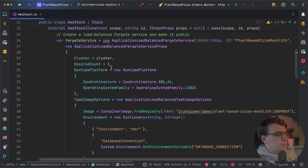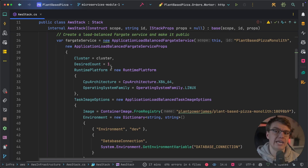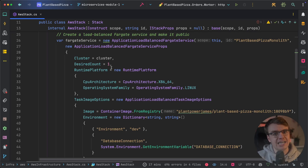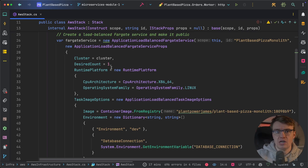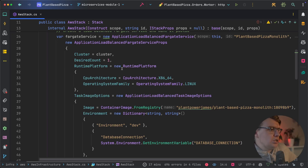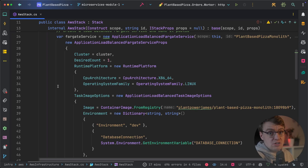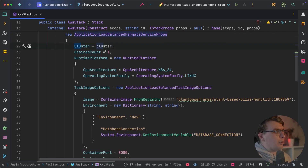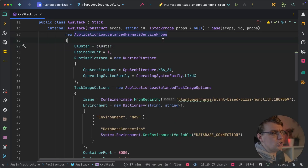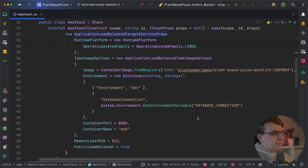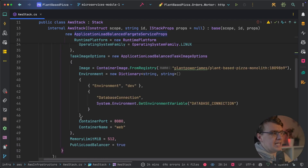Then you have the ApplicationLoadBalancedFargateService — quite the mouthful, but this higher-level construct packages up everything needed to deploy a web application to ECS Fargate. It creates the Application Load Balancer, target groups, task definition, and the actual service inside the ECS cluster, linking them all together so traffic hitting the load balancer is routed correctly to the right Fargate service. You define the cluster to deploy into, how many instances you want running, and the platform — in this case x86 Linux.